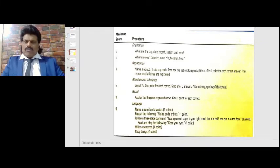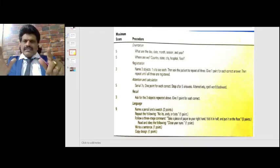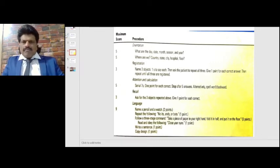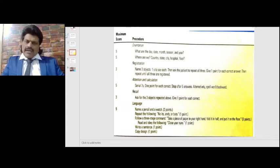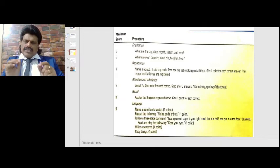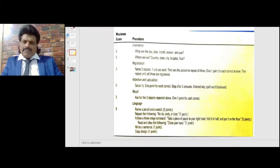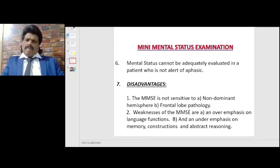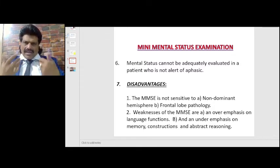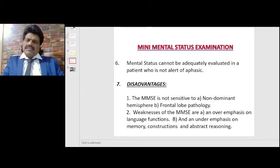In summary: 10 points for orientation, 3 for registration, 5 for attention and calculation, 3 for recall, and 9 for language — totaling 30 points. A score less than 23 means mental status is affected. Note that the mental status cannot be adequately evaluated in a patient who is not alert or who is aphasic.